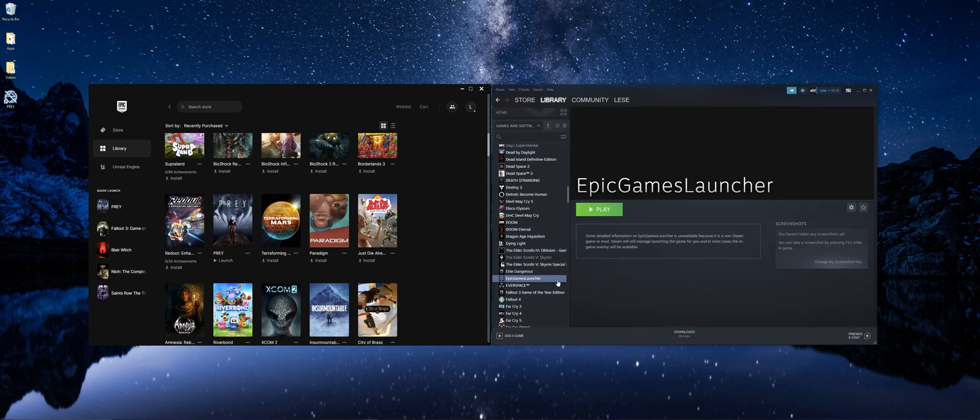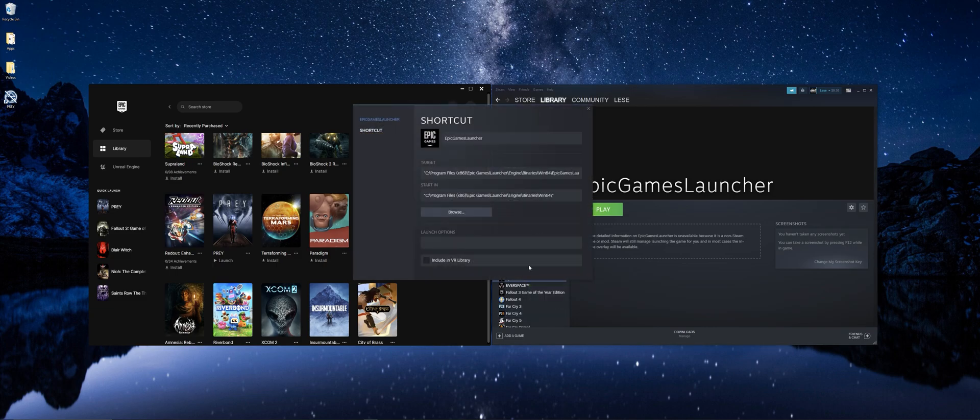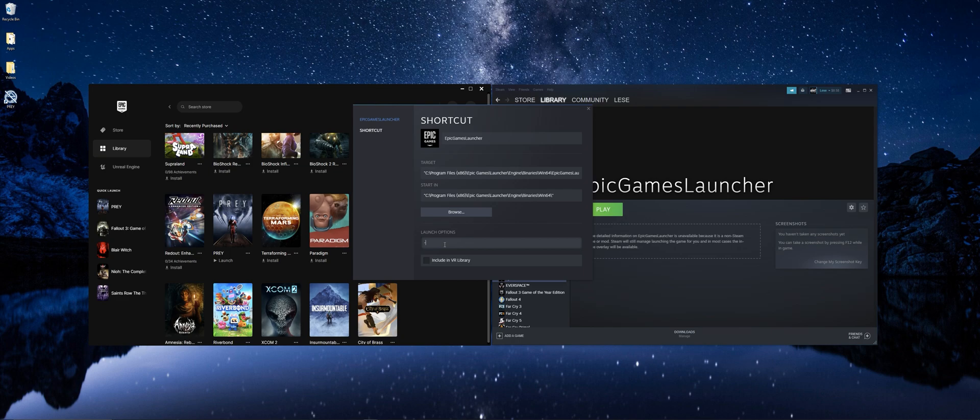Now find what you just added in your Steam library, right click, hit properties. Now under launch options, you need to add a dash. Make sure you add the dash, it won't work otherwise. And then paste the URL you copied from the shortcut.